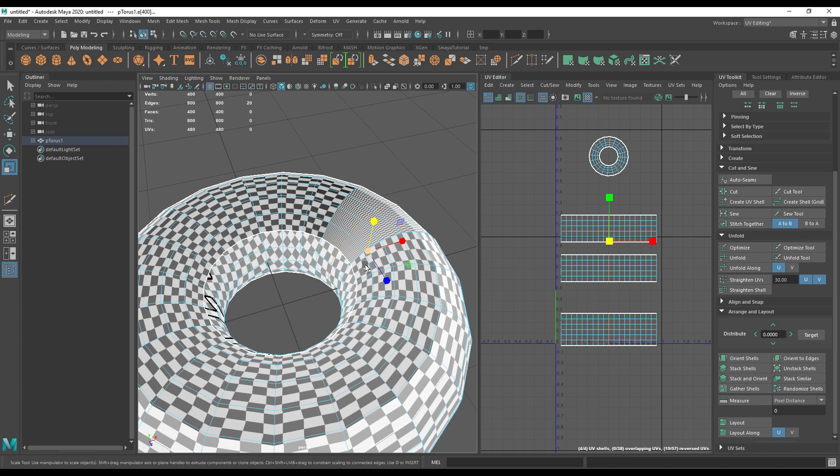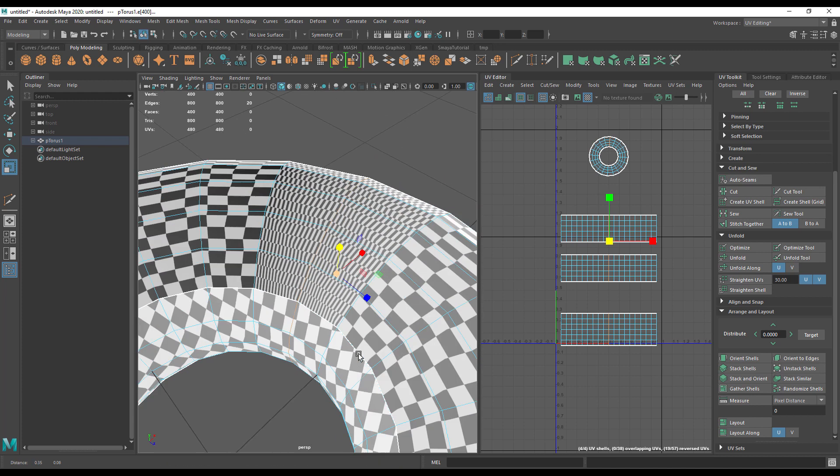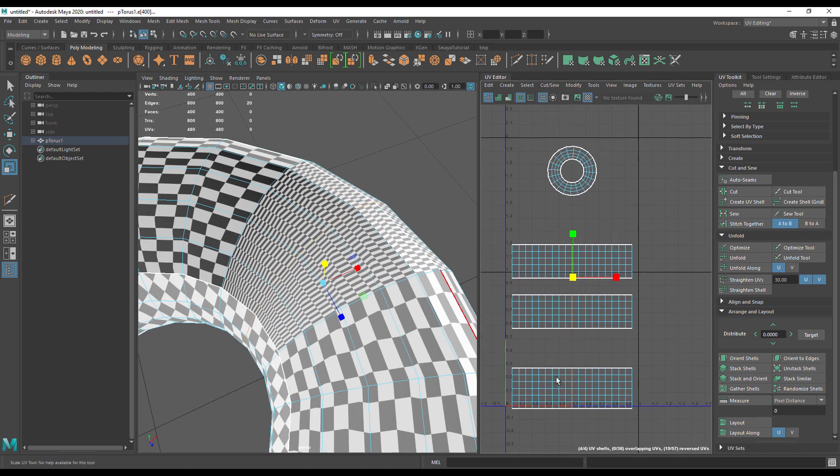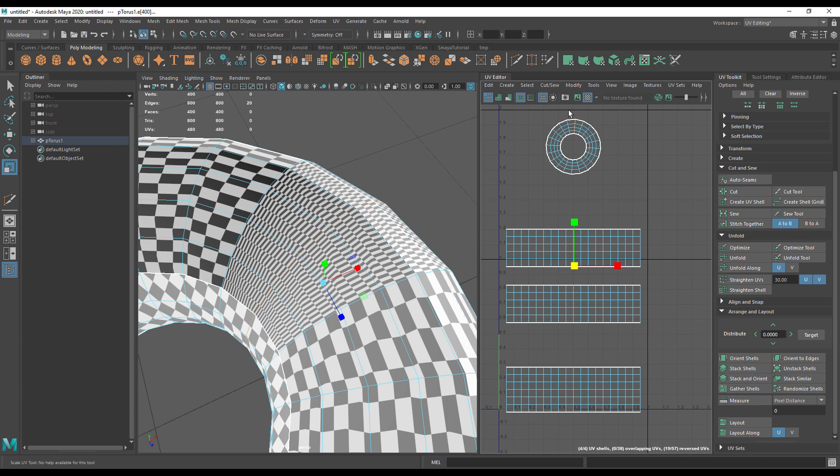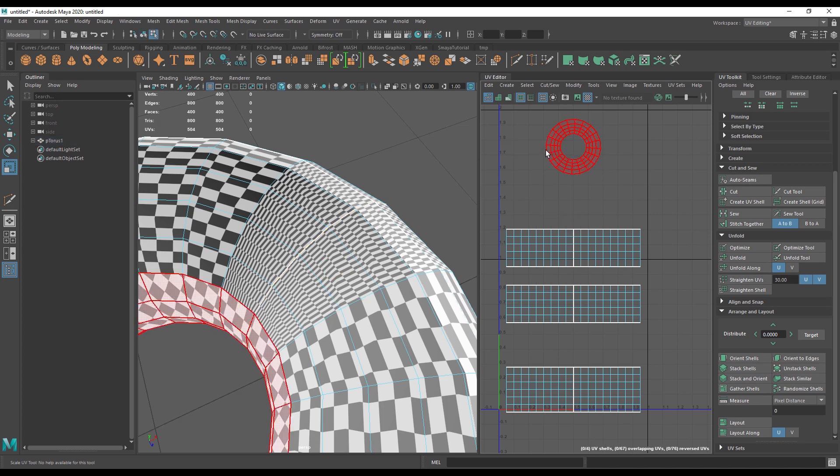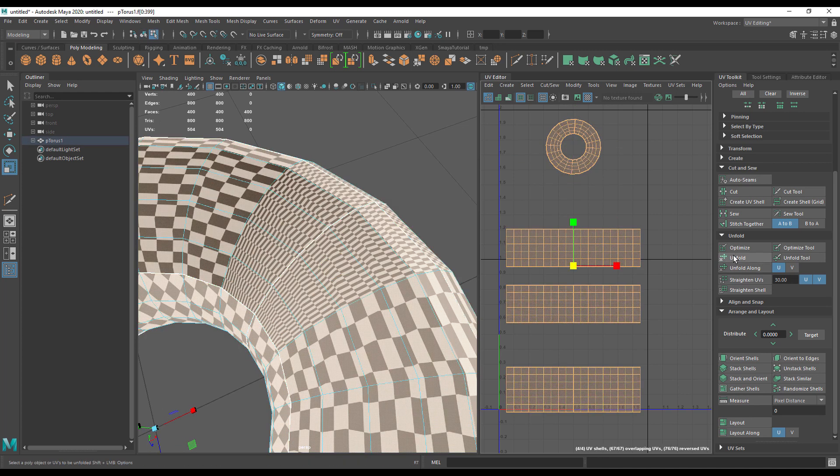So I've got this whole edge selected here, and you'll see that actually selects the corresponding edges on all these UV shells. I'm going to go to cut, and then I'm going to select all of the UV shells and unfold them.